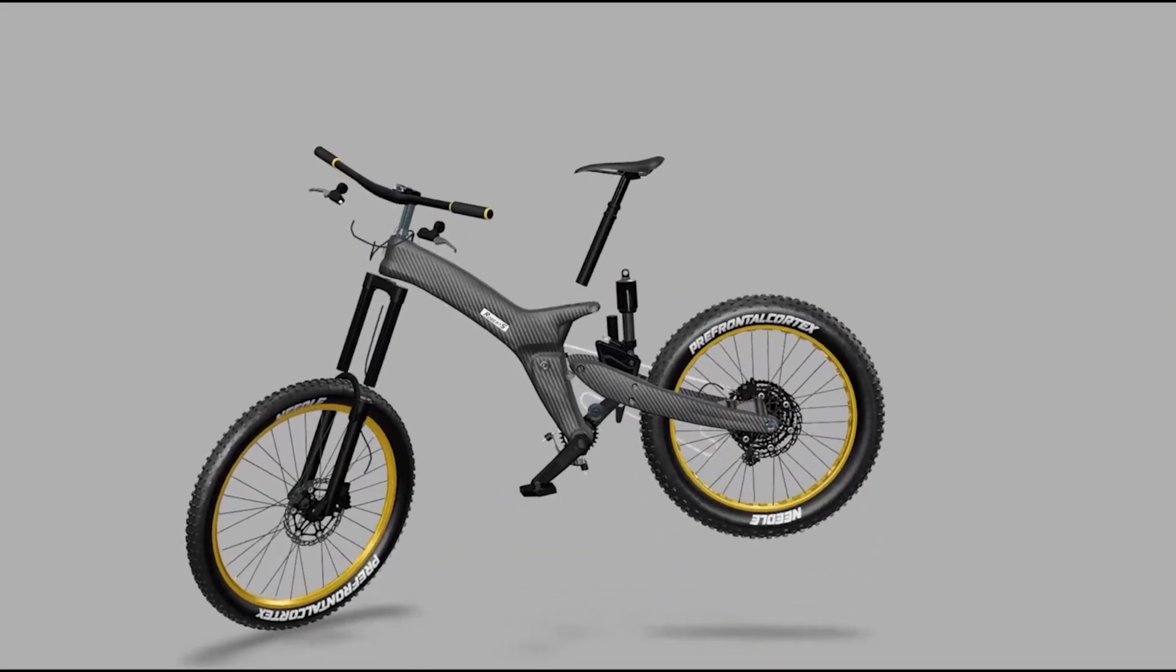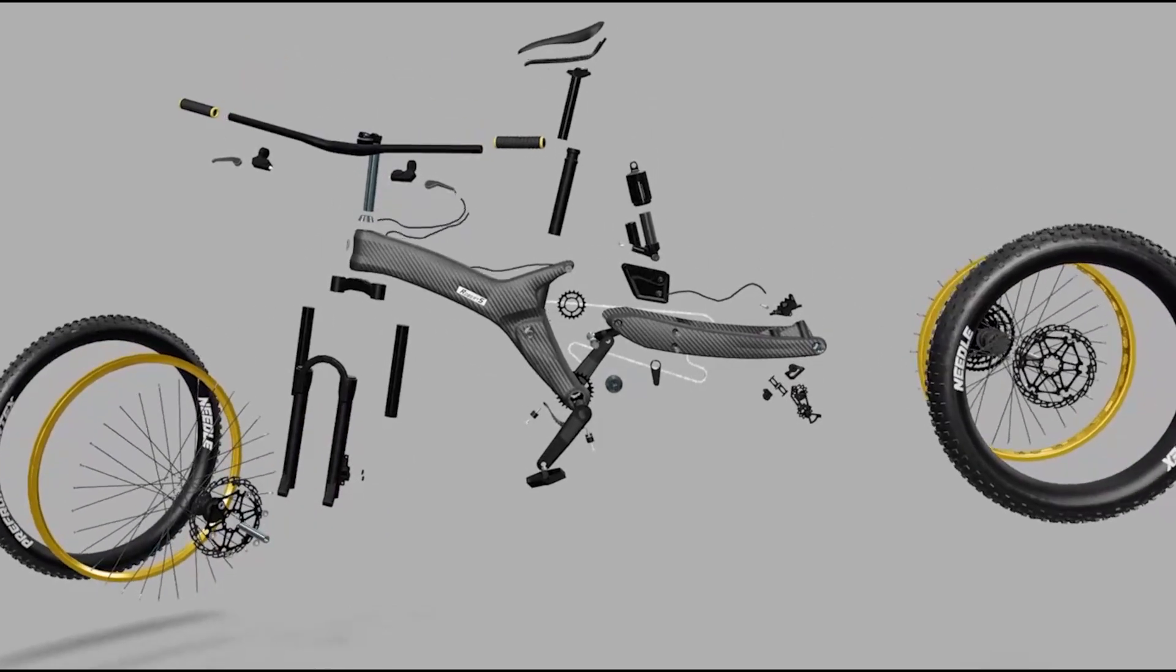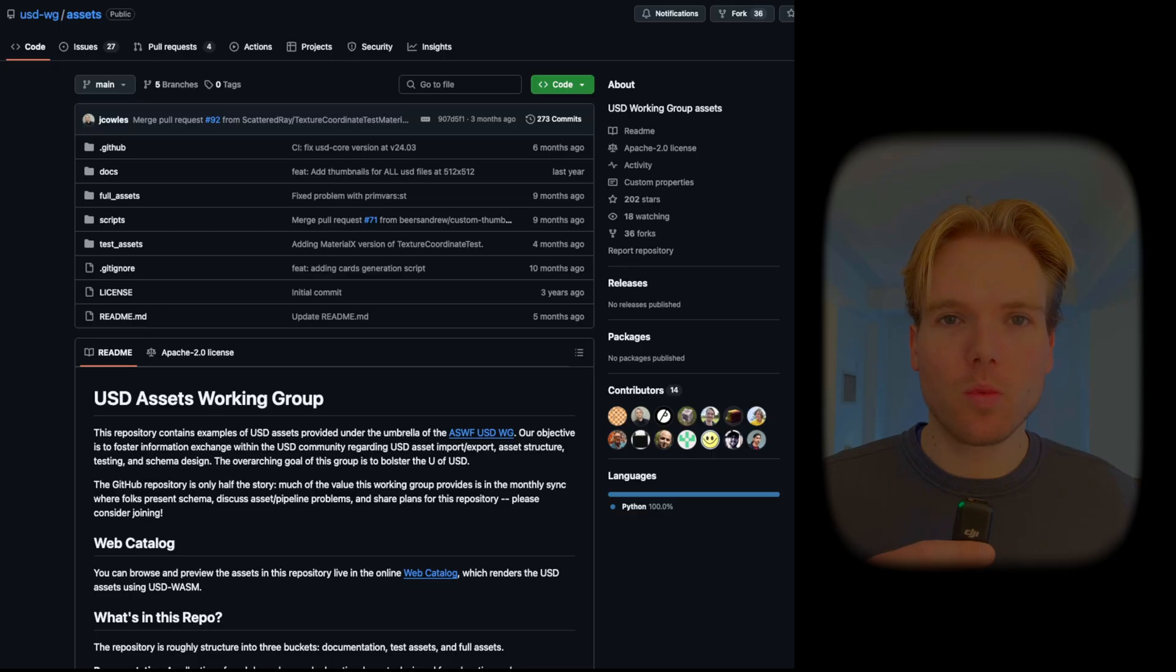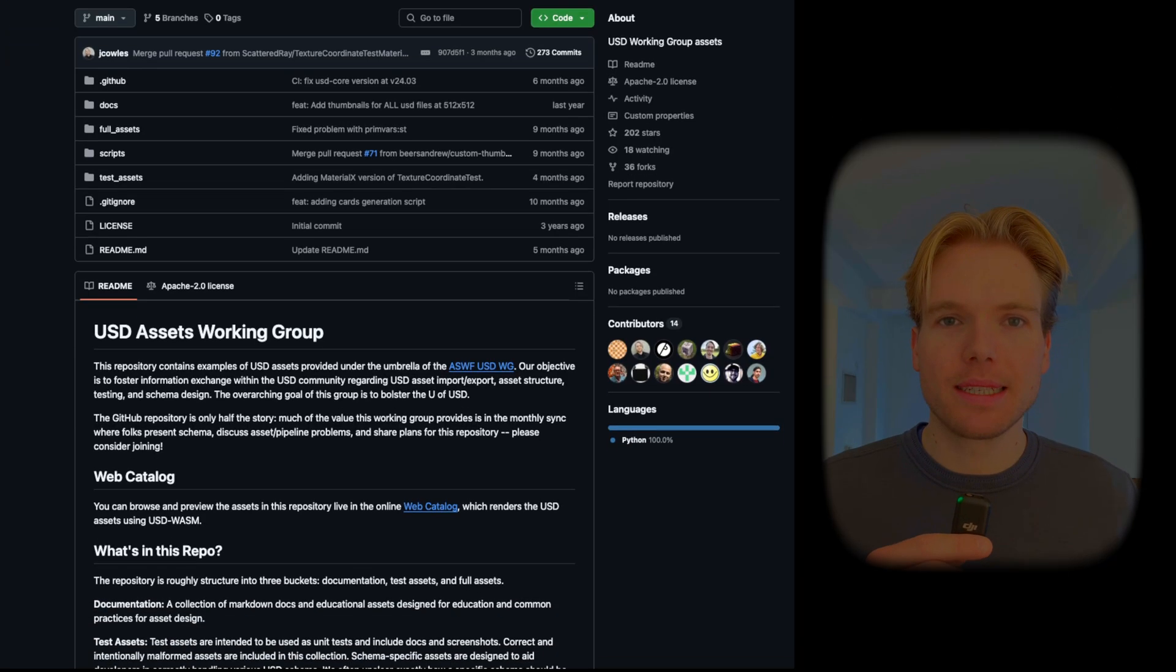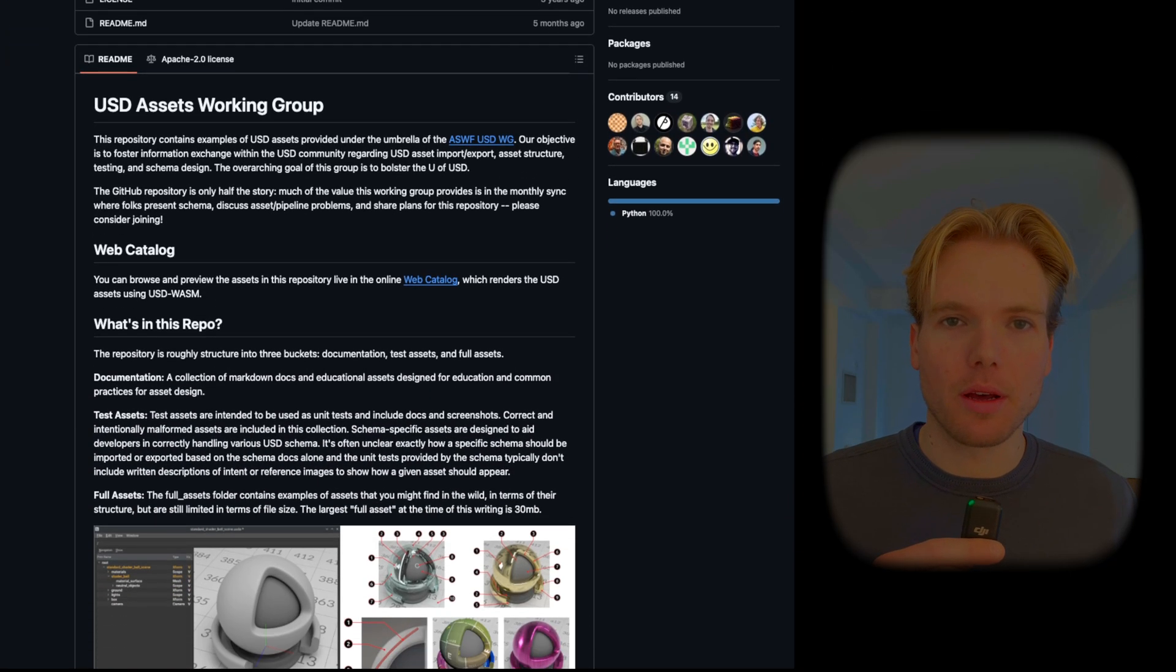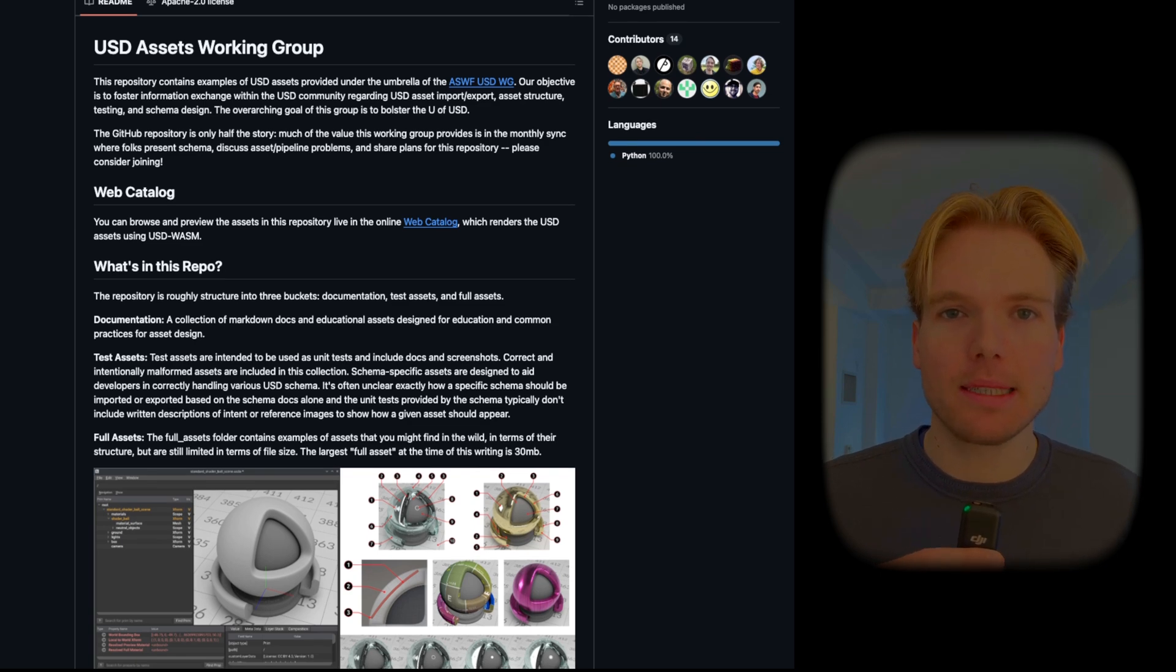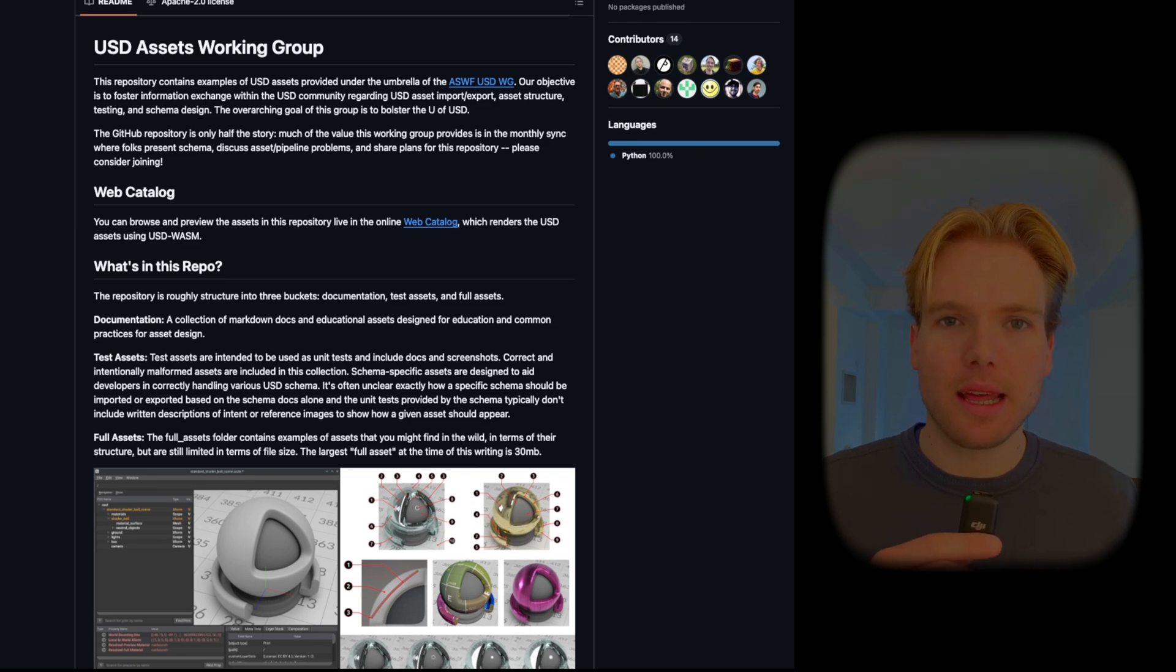For instance, this mountain bike model comes from the USD Working Group's sample assets on their GitHub, showcasing how USD can handle complex scenes with intricate details and animations.